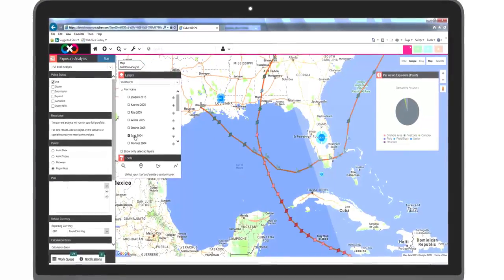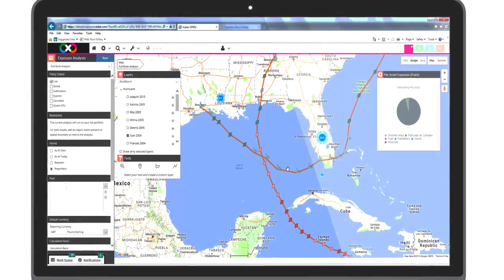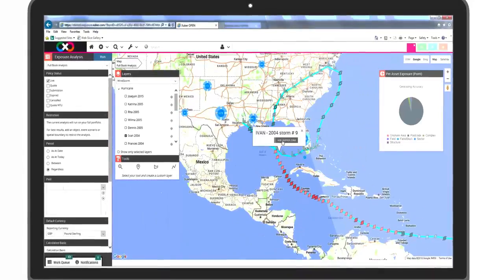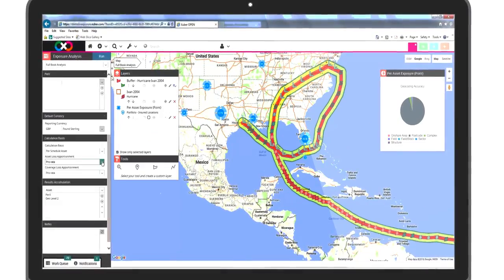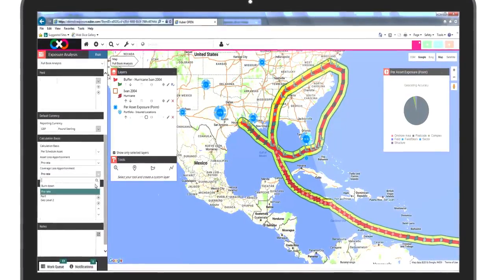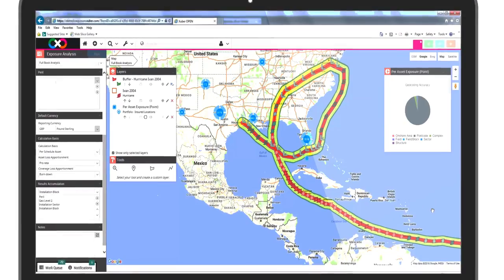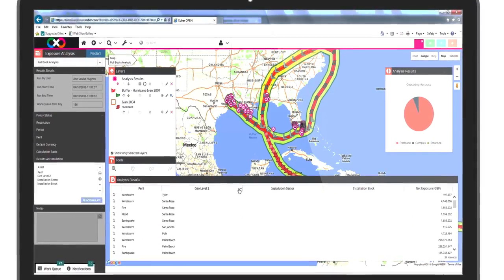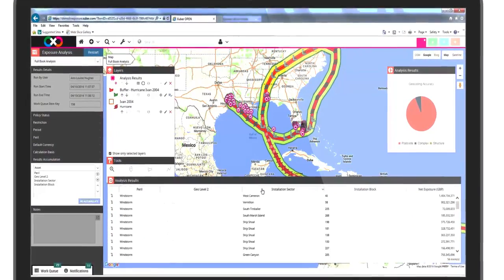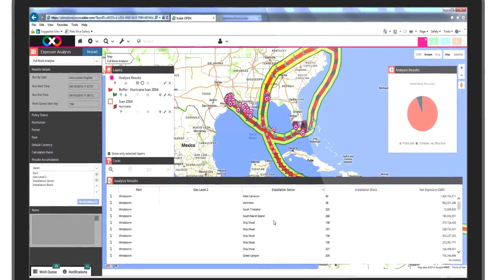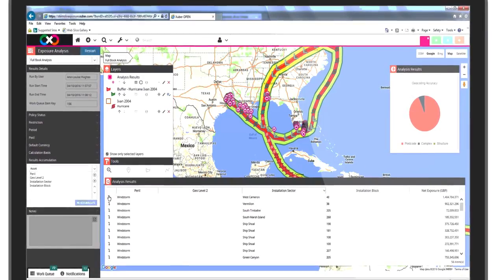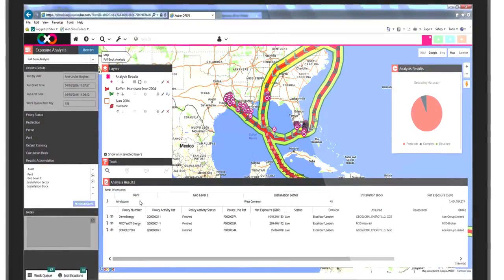Historical windstorm tracks can be displayed on the map. Pro rata or Burndown calculation basis can be selected for the assets and coverages respectively. The onshore assets have been accumulated by county and the offshore installations have been accumulated by sector and block.